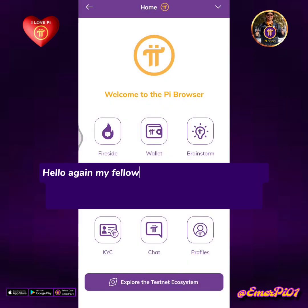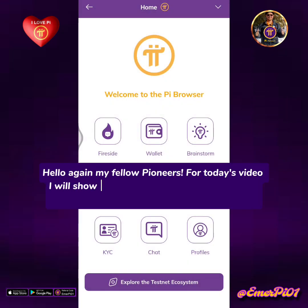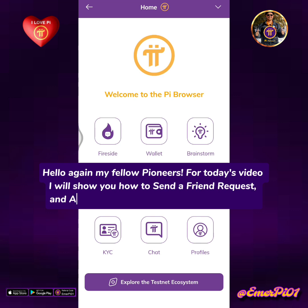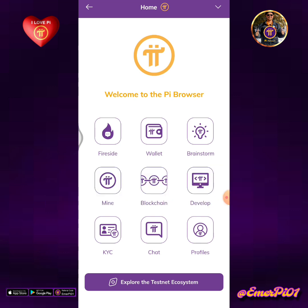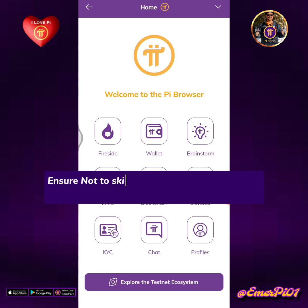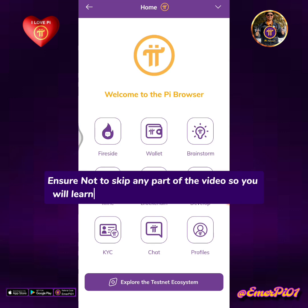Hello again my fellow pioneers. For today's video we'll show you how to send a friend request and add or accept requests in Fireside Forum. Ensure not to skip any part of the video so you will learn how to do it correctly step by step.